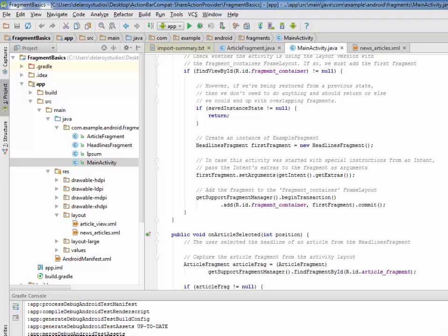Creating a fragment, you can think of a fragment as a modular section of an activity which has its own lifecycle. It receives its own input events and which you can hide or remove while the activity is running. Sort of like a sub-activity that you can reuse in different activities. This lesson will extend the fragment class using the support library so your app remains compatible with devices running system versions as low as Android 1.6.